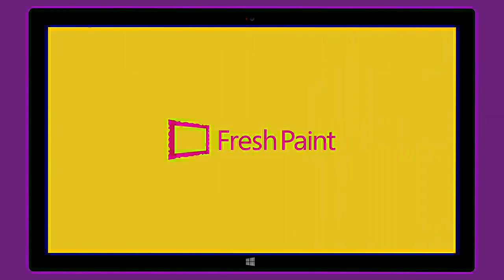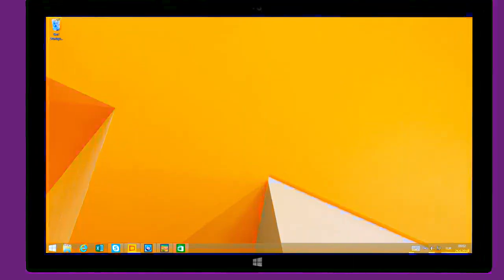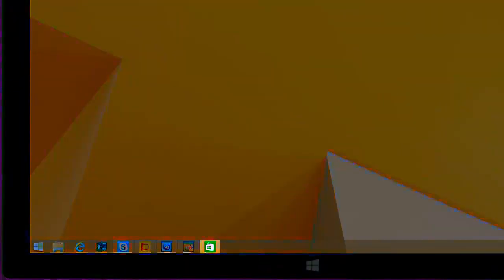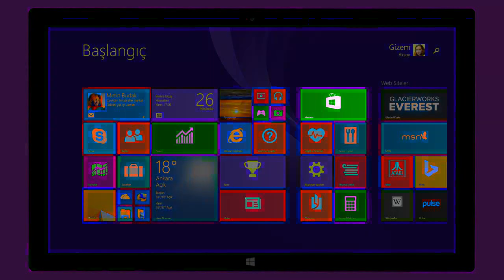To get started, look for the Store tile on your desktop taskbar or the Start screen.